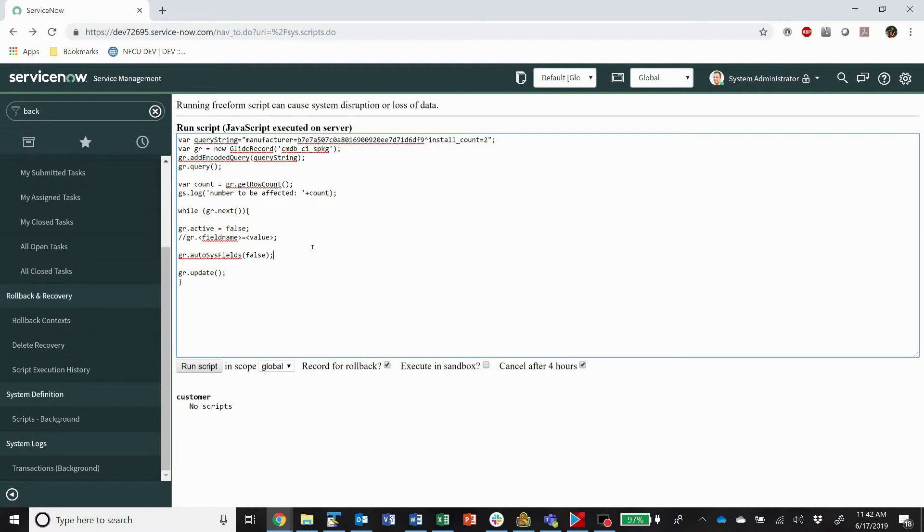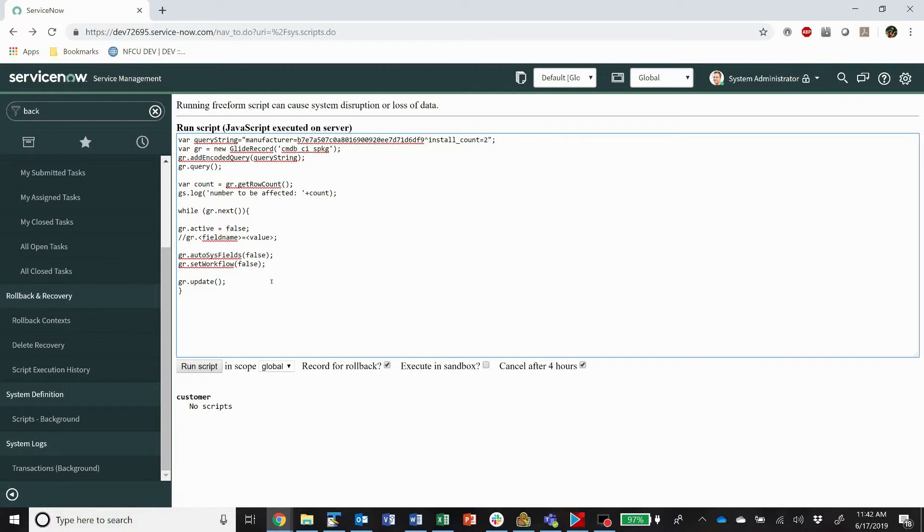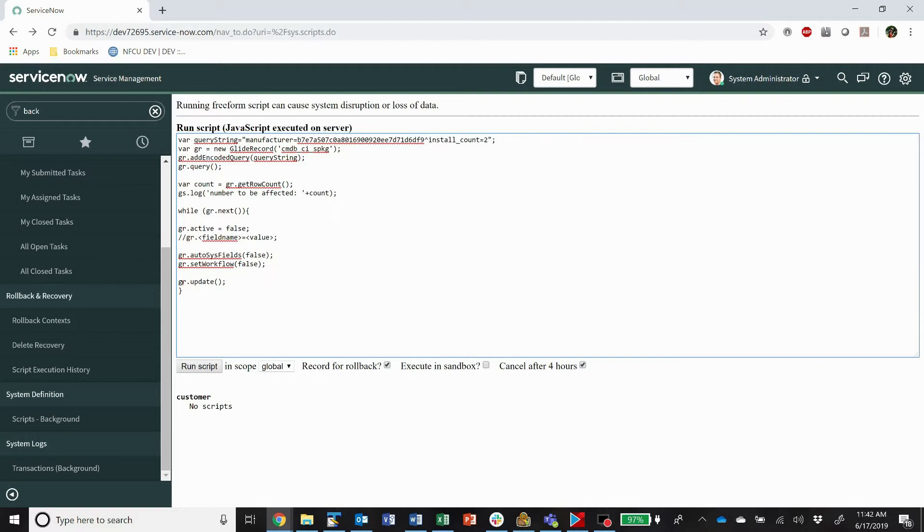And then maybe I don't want business rules to flow. Maybe if I update all of these, maybe they'll kick off some sort of notification, and then I'm going to spam everybody. So another one you want to do is gr.setWorkflow, false. All right, so what this is saying is for every record we're going to update the active to false. And we don't want it to update any of the automatic system fields, things like updated by and when. We want to leave those alone. And we don't want any business rules or anything to run, so we're going to set workflow to false. So this will be kind of a background update of records without any sort of tracking or auditing.